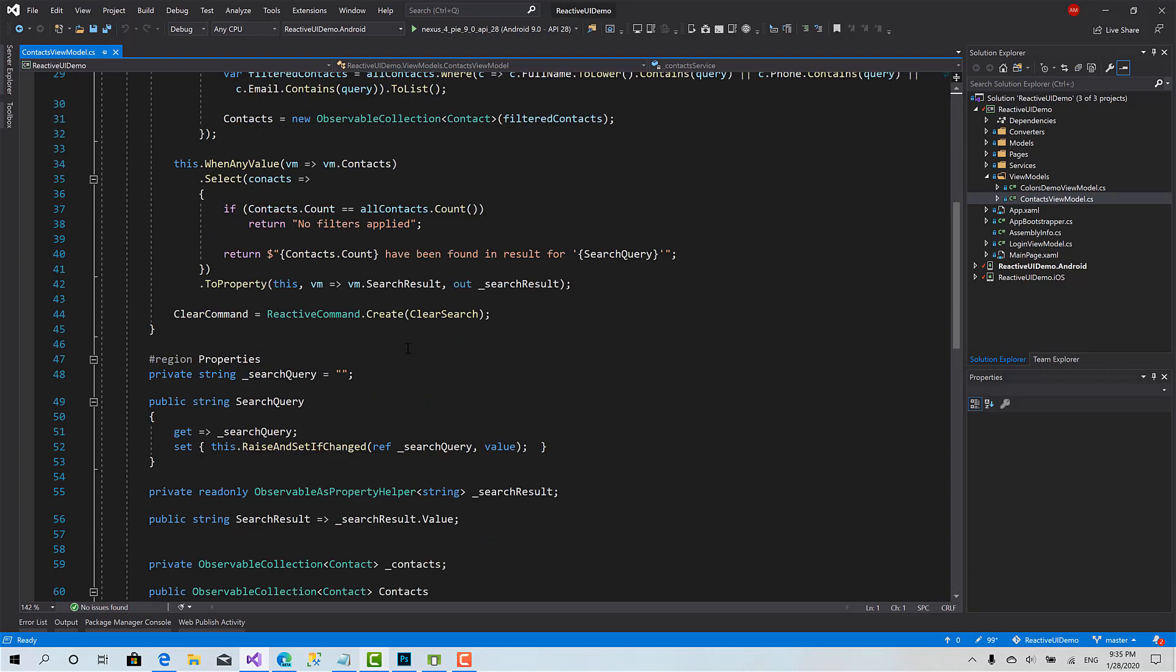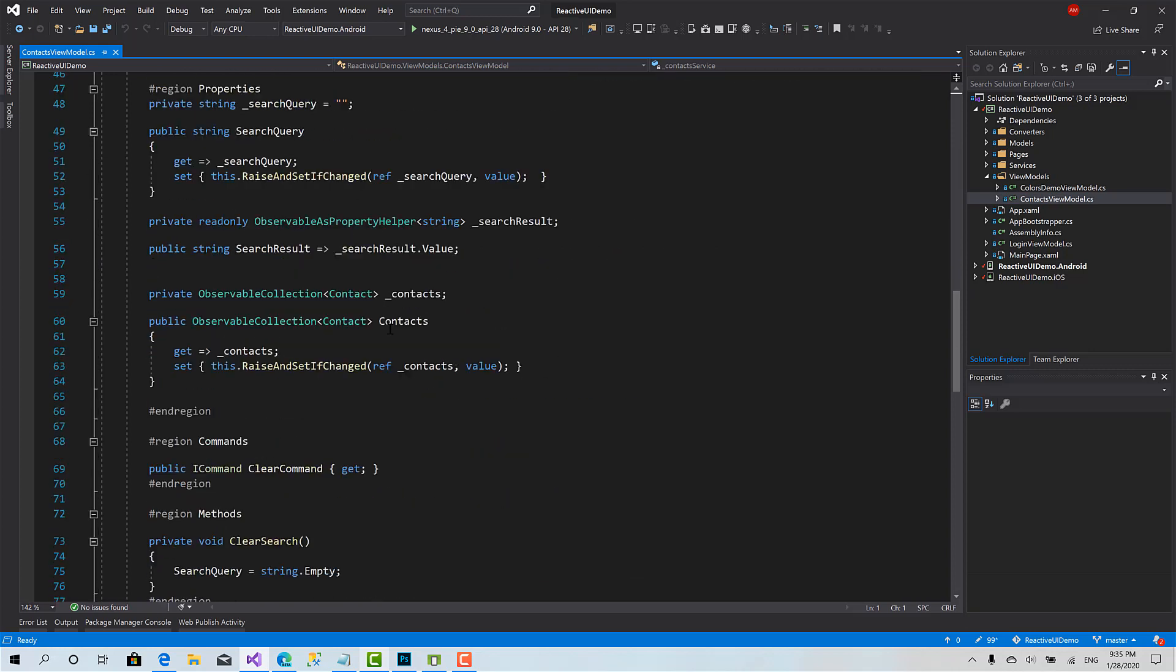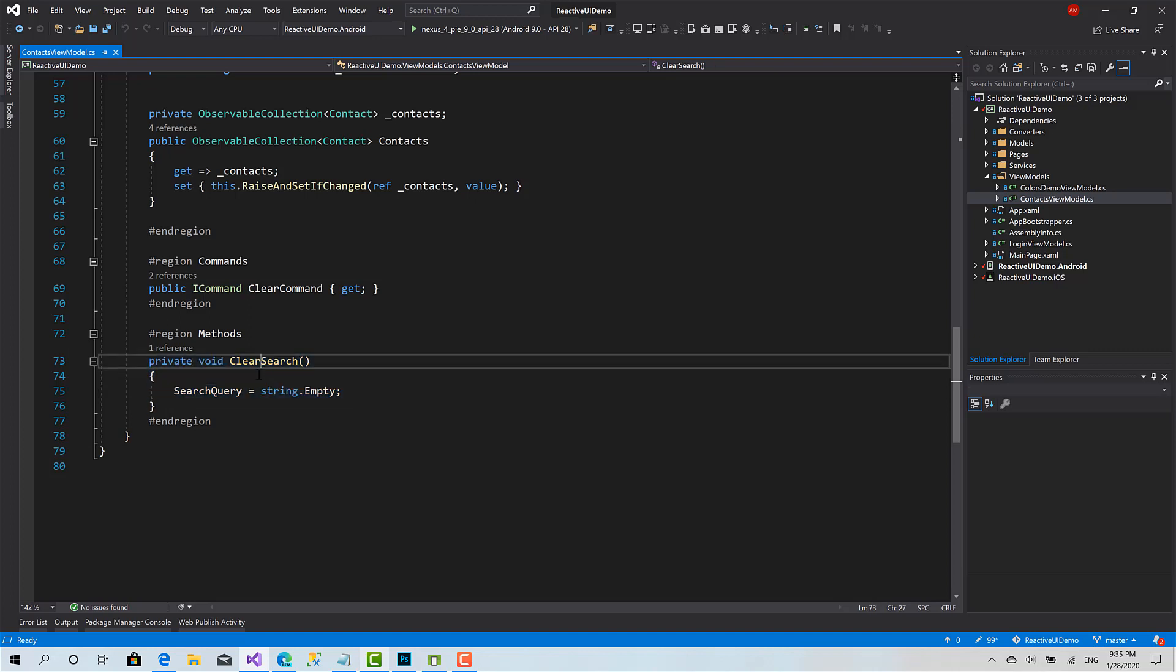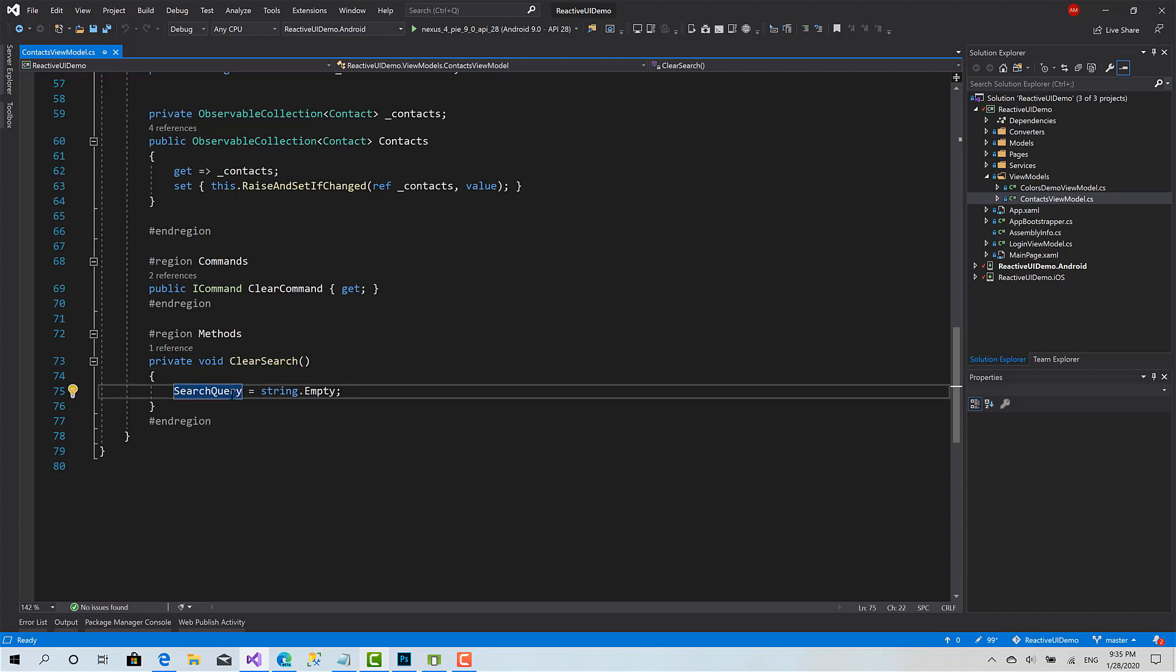I will go to the contacts view model that we created a few sessions ago. Here I have a very basic method called clear search which simply sets the property of search query that has written inside the entry to empty.